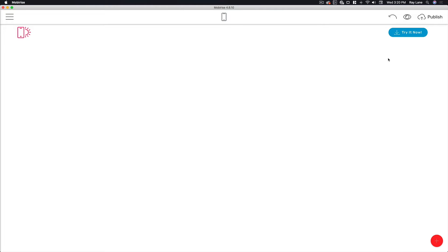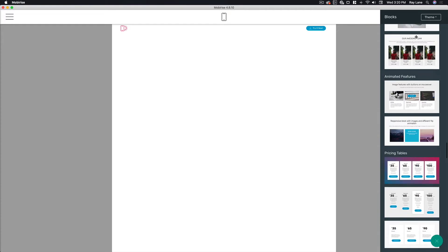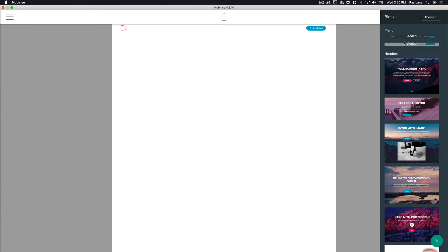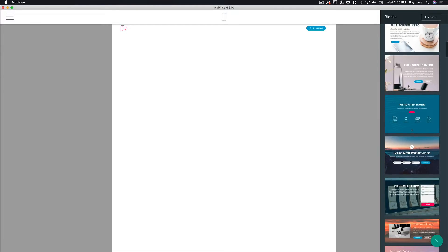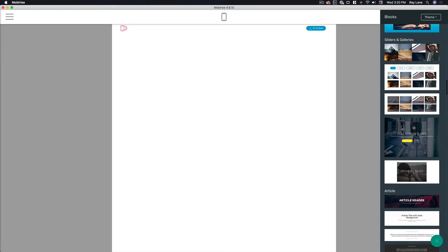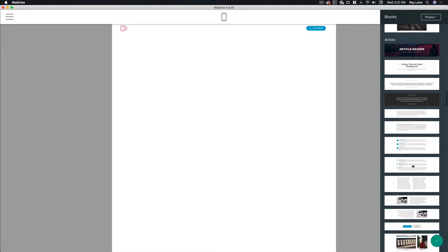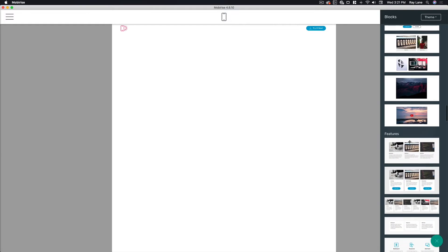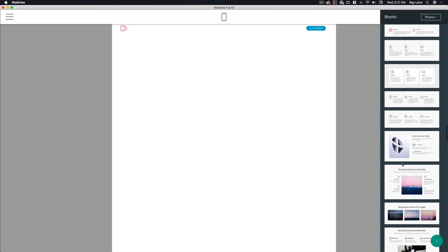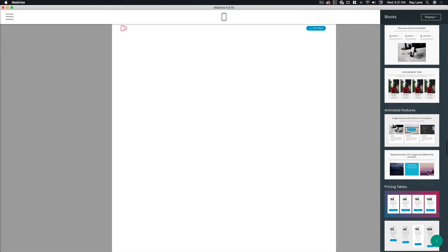The first thing we're going to do is start adding elements to this page. Down in the lower right-hand corner you'll see the 'add block to page' button. Click on this and it brings up a variety of different items you can add to your website — things like menus, headers, sliders and galleries, article blocks, videos, features, and sales materials.